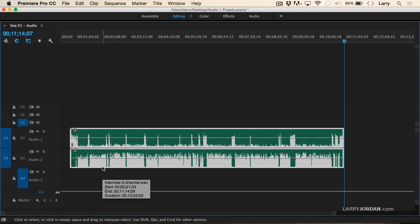There we go. Open that up. Now we can clearly see my voice and the guest's voice.